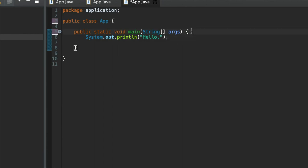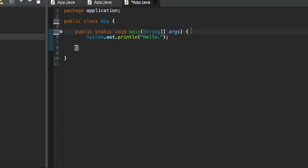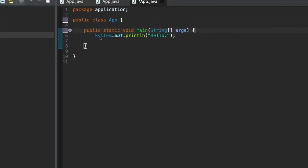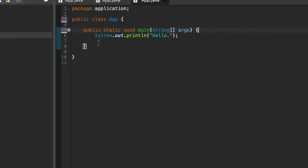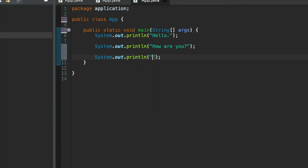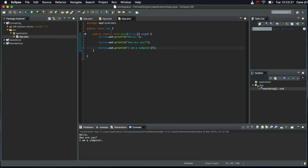Space doesn't really matter in a Java program. You can put blank lines in. Let's type sysout how are you. You can put them in where you want them, and you basically just add blank lines for readability. I am a computer. So that will run.